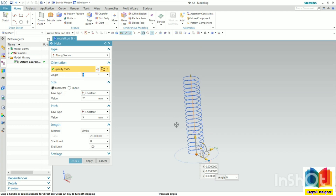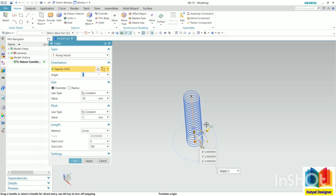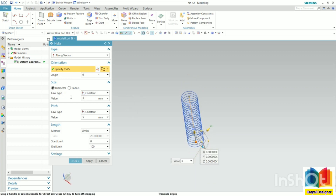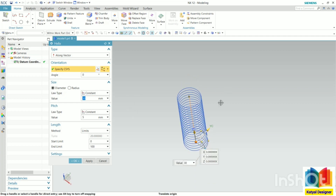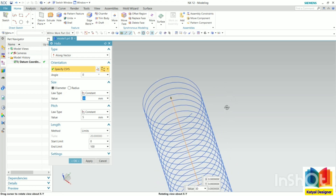First, it is showing the angle — we will cover that later. We will start with the diameter. This diameter means the diameter of the coil. We have some laws like constant, linear, cubic. I'm taking this as constant, meaning the diameter is constant throughout the length. Let's say I change this value to 30 and press enter. Now we can see the diameter of the coil or turn is increasing.